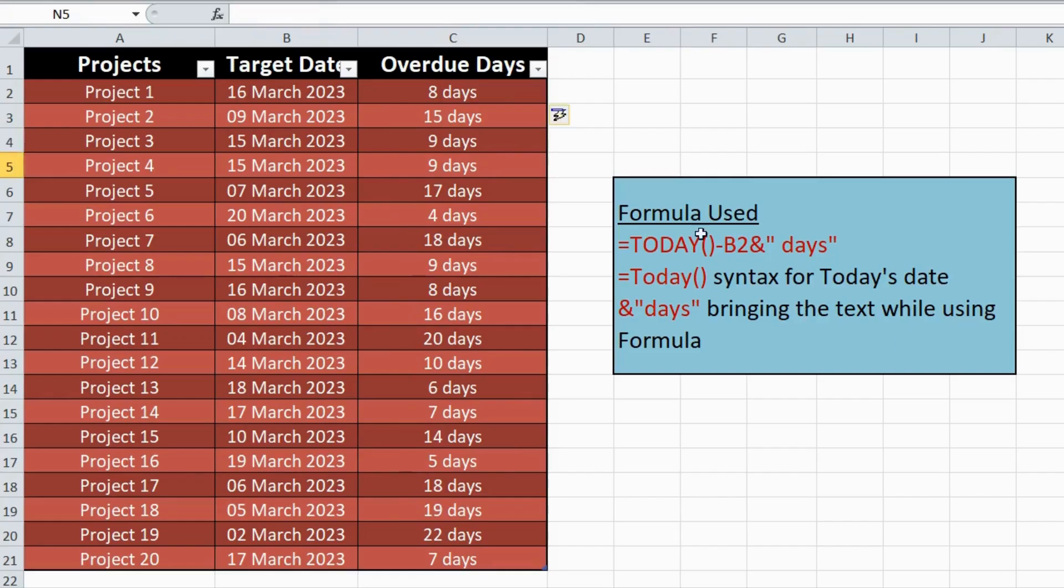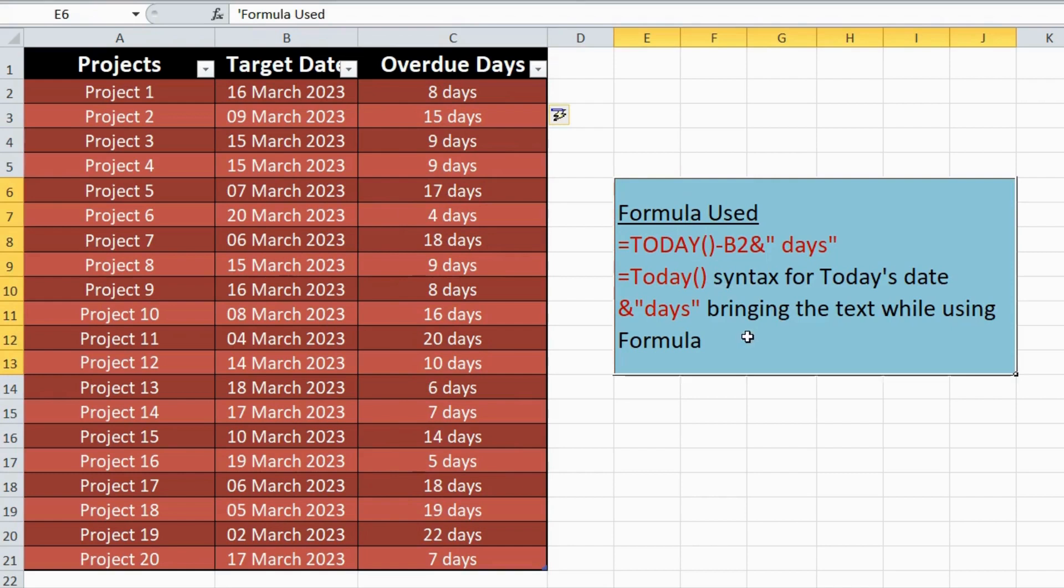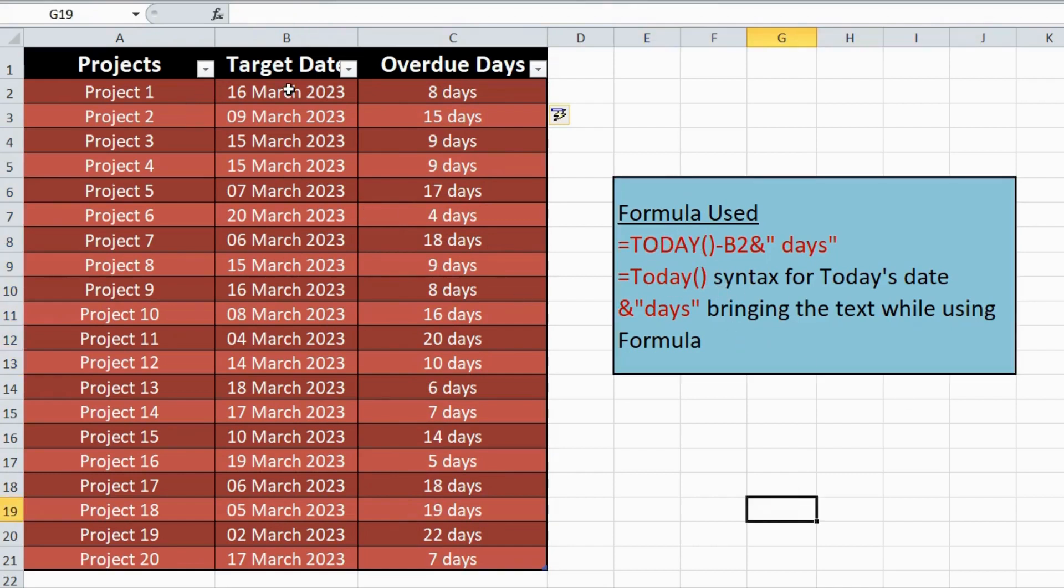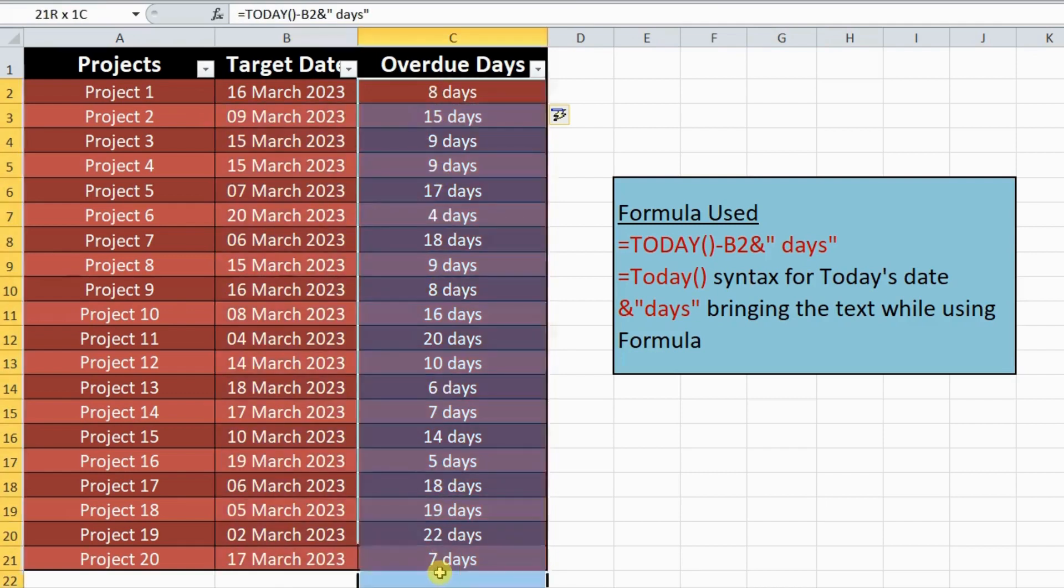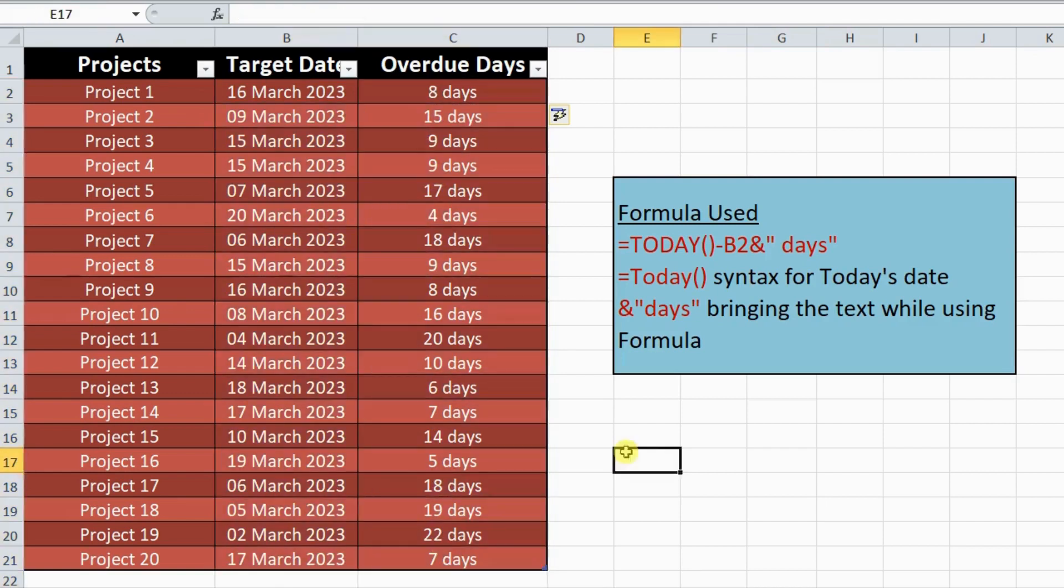In today's video, we will be discussing how to calculate overdue days for listed projects using a simple formula in Microsoft Excel. This is a useful technique for anyone involved in project management, so make sure to stay tuned.